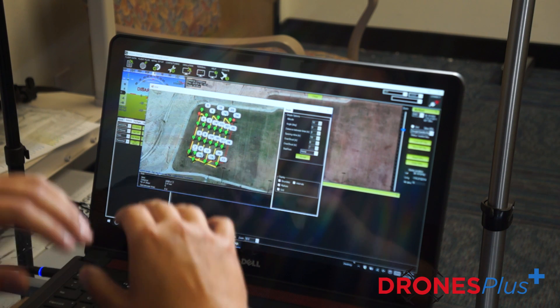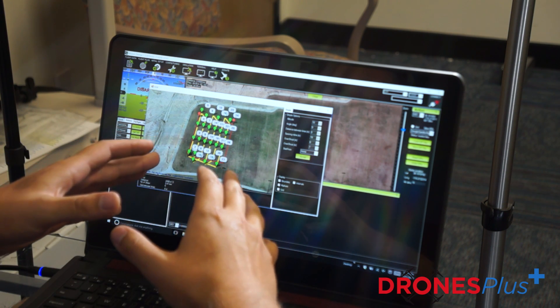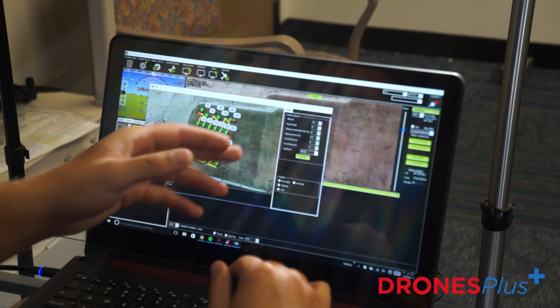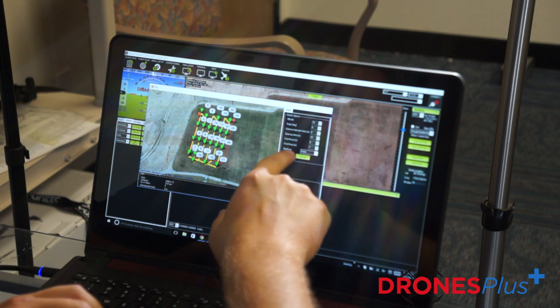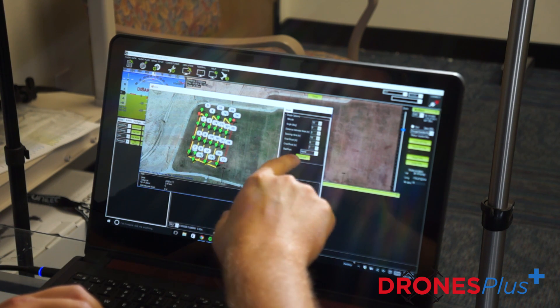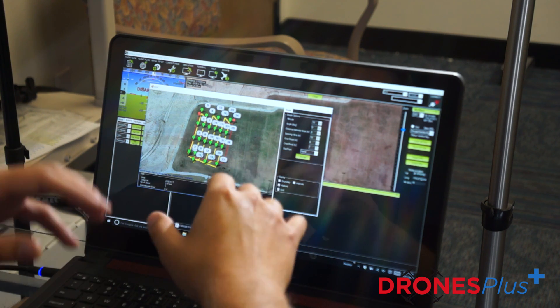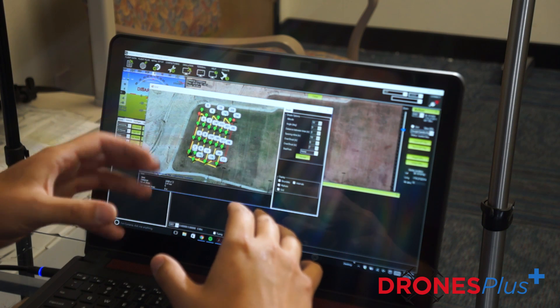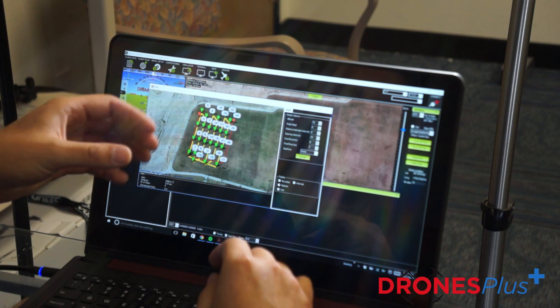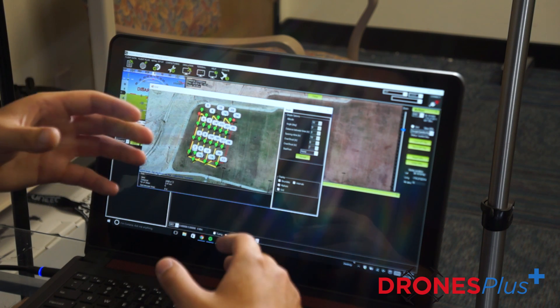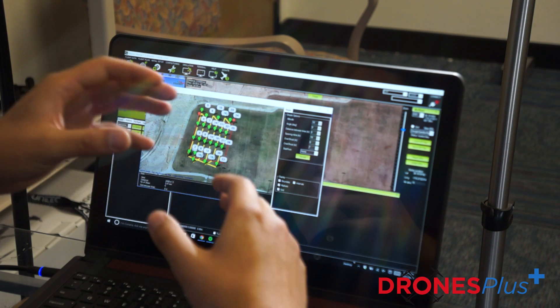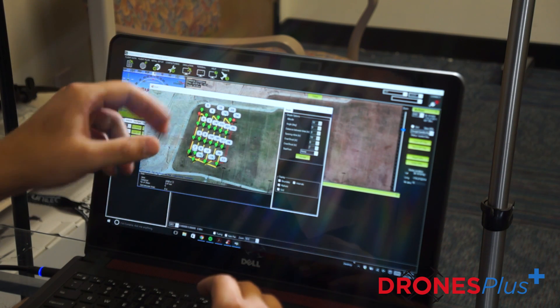Once we have that set up all we have to do is hit accept. Keep our start from position at home so that where the drone is at the time it's starting up and you begin the mission, that's where it will start from.